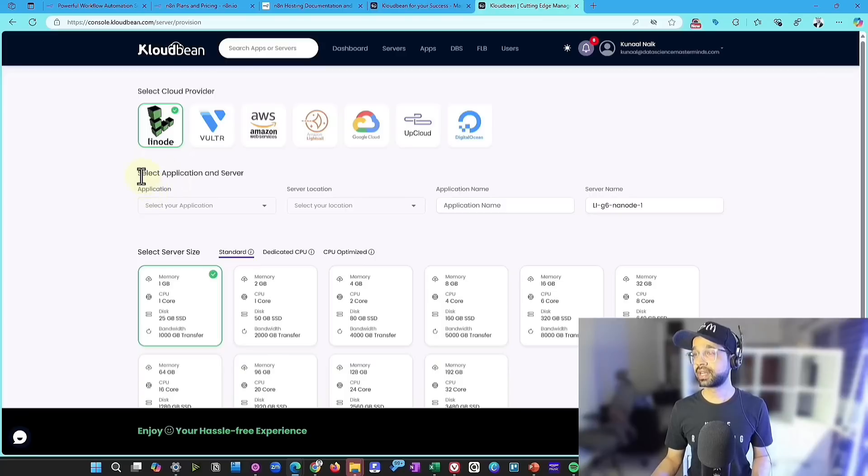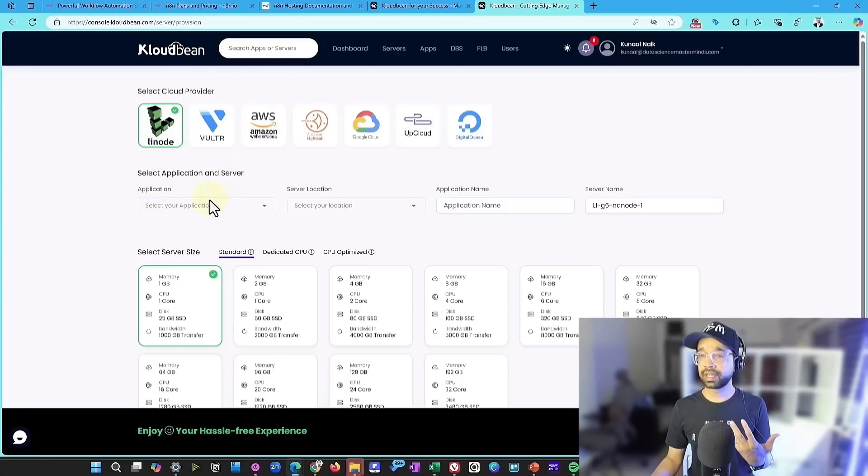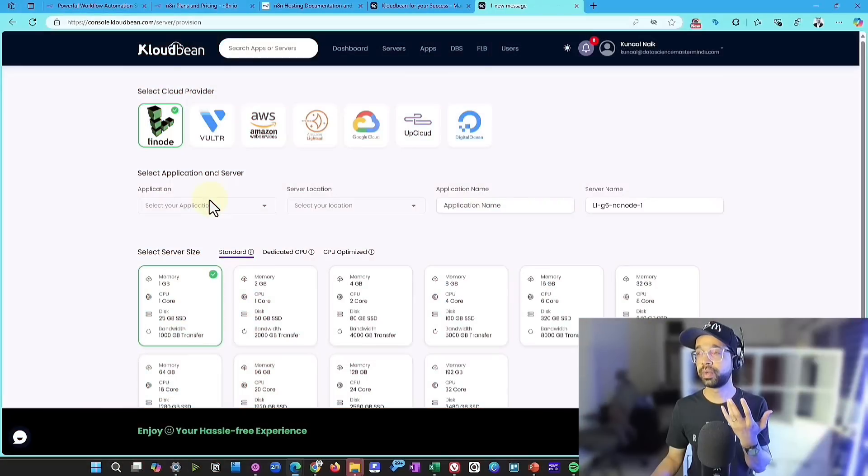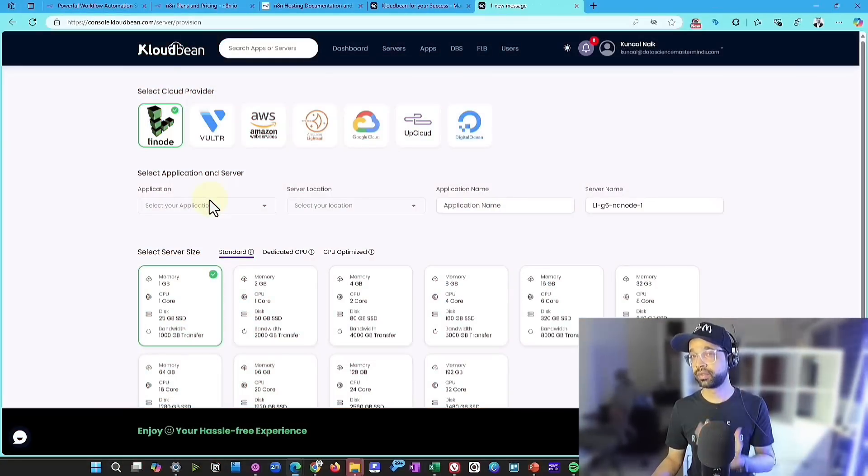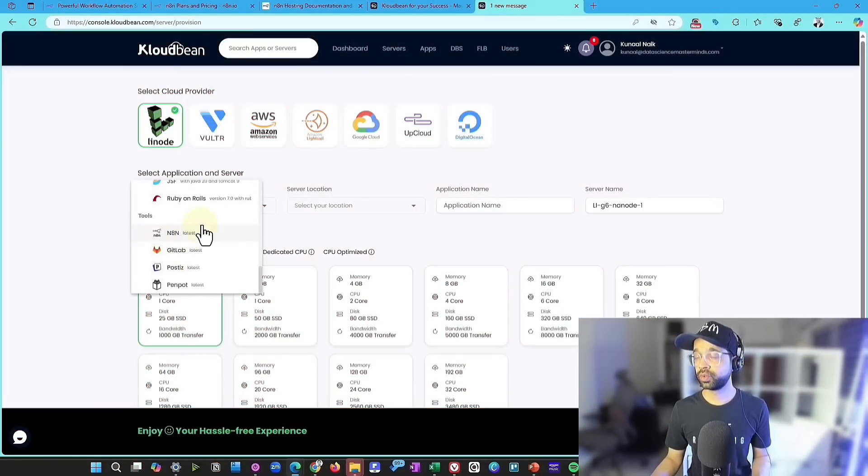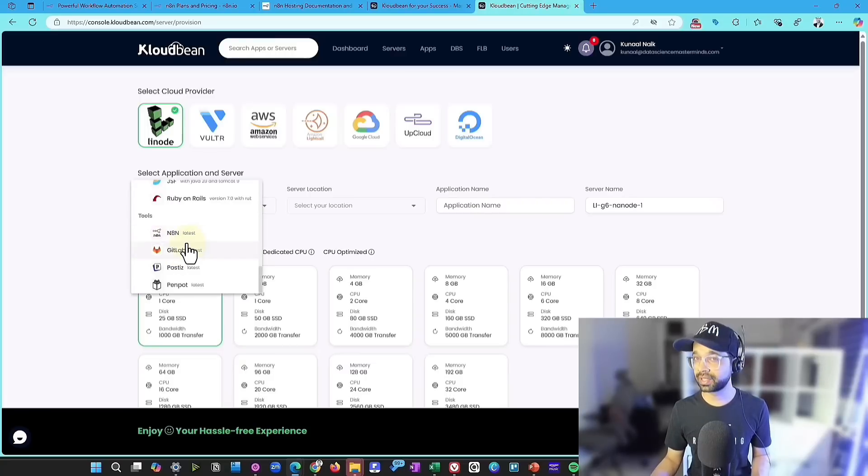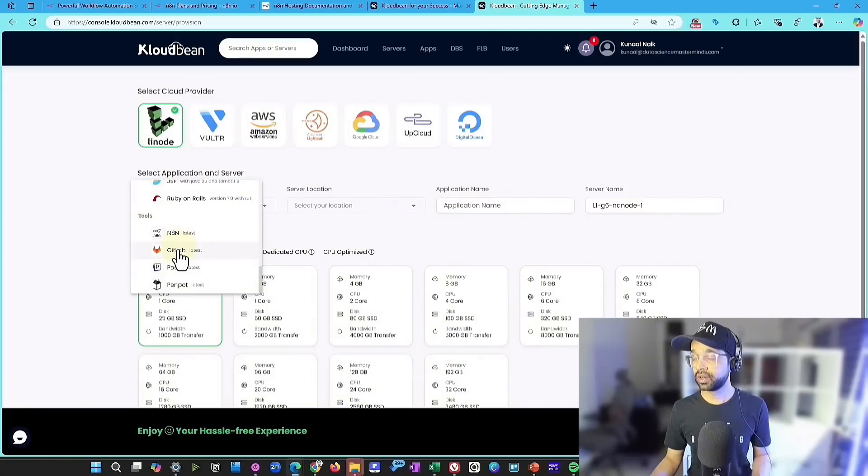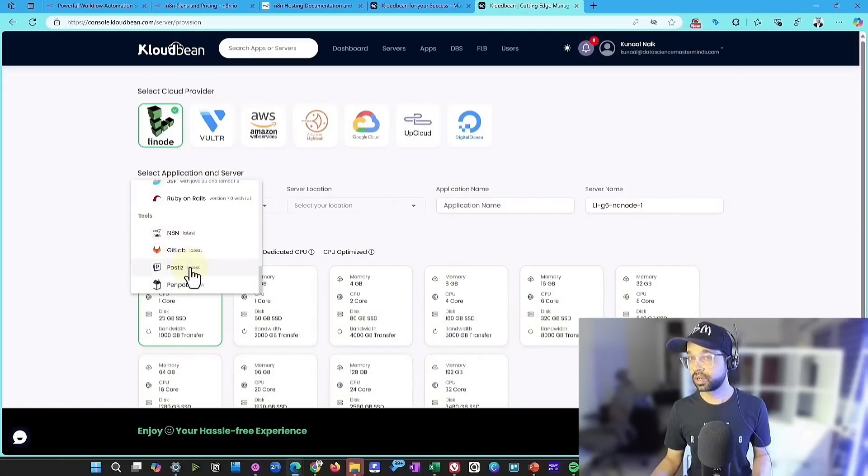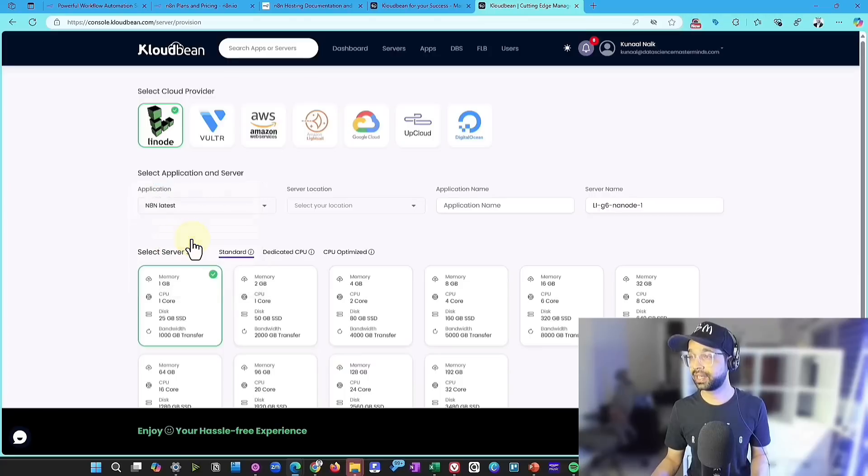And then the second step is selecting your application server. Now we are going to select an application server that is going to help us host N8n on our own. So I'm going to choose, go down and have tools, open source tools like this. And that's where the one click magic happens. You can choose N8n.